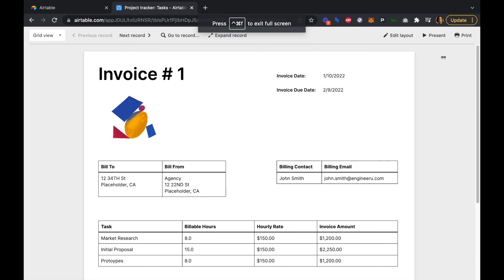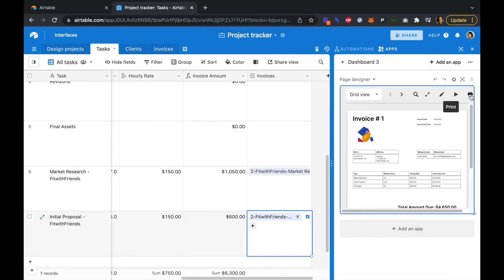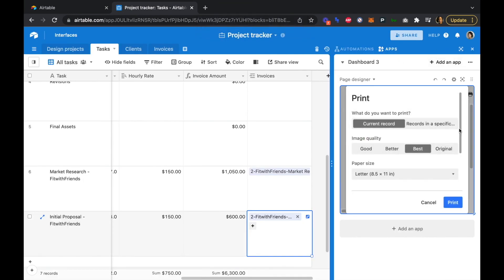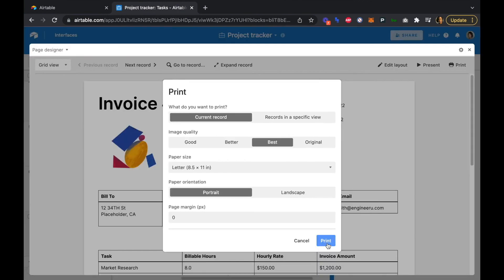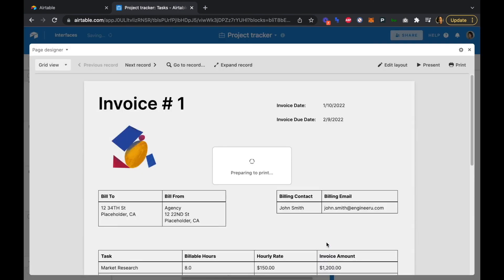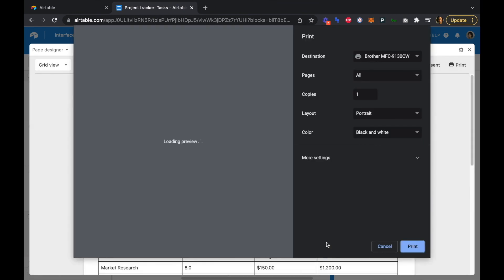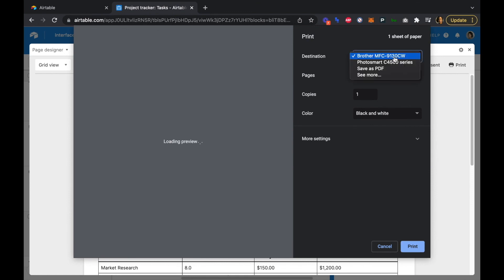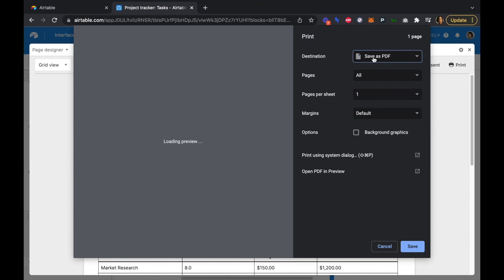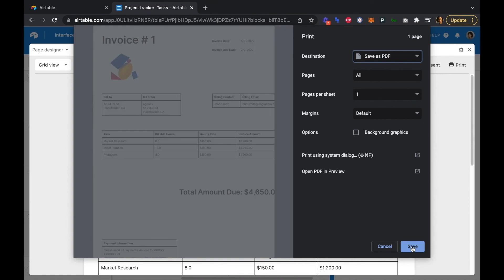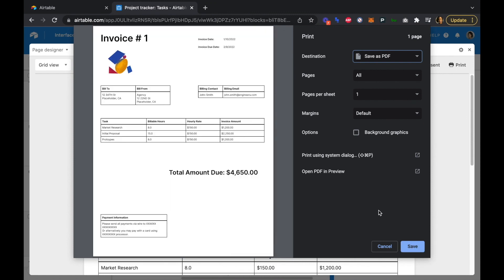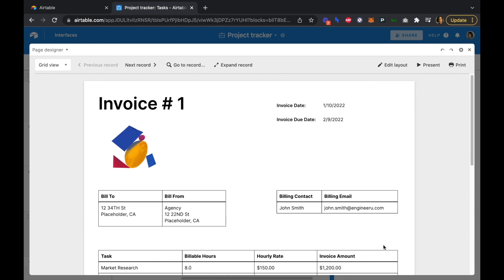If we want to save or print our invoices, we just click the print icon and click print. Here's where you can save your invoice as a PDF to send to your client or keep for your own records. Instead of choosing a destination printer, we click 'Save as PDF,' save it locally, and send it or keep it for ourselves.